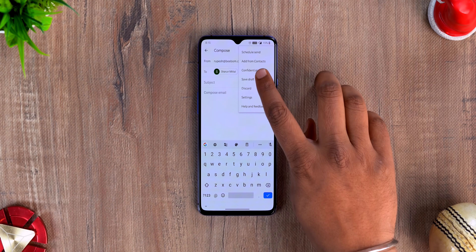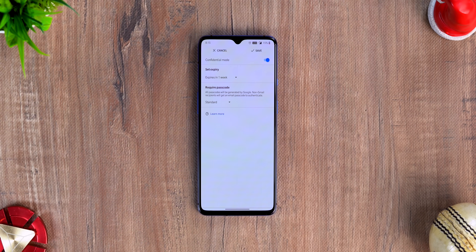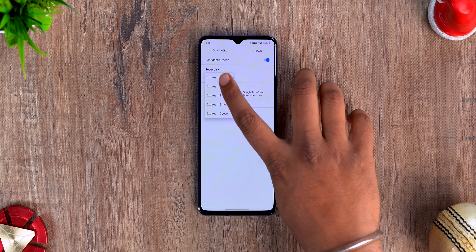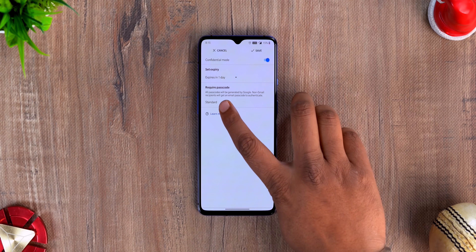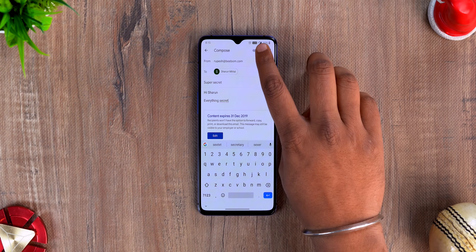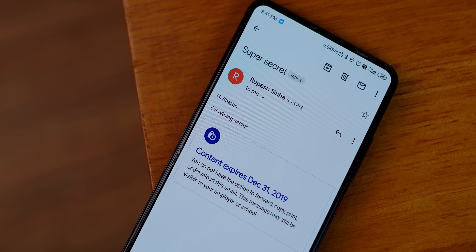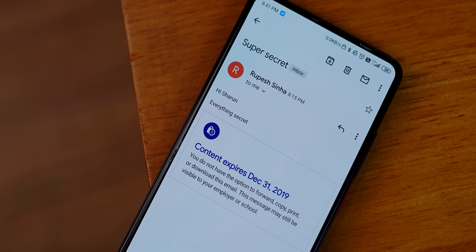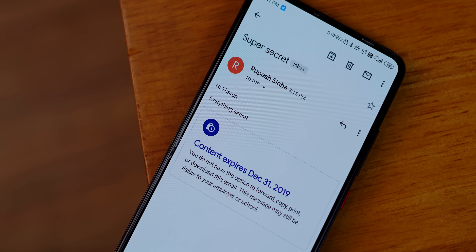Say you're sending someone an email with private details like your bank account details or your Aadhaar card details — you wouldn't want that someone to copy or forward your email. There's a way to stop that in Gmail. When composing an email, enable Confidential Mode. You can set an expiry date and add an SMS passcode option. When you send an email in Confidential Mode, the recipient gets the email but can't copy, forward, or even download it. It's great — try it out next time you're mailing private details.